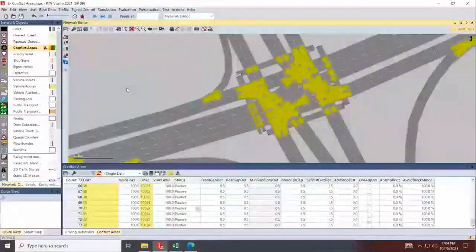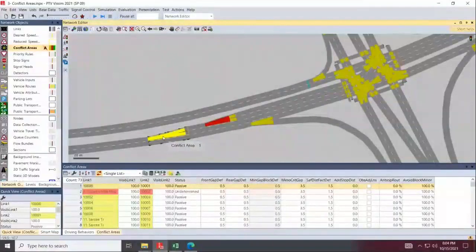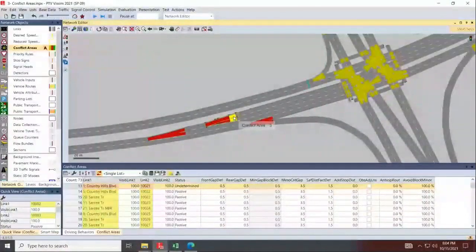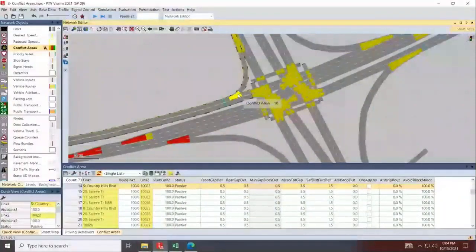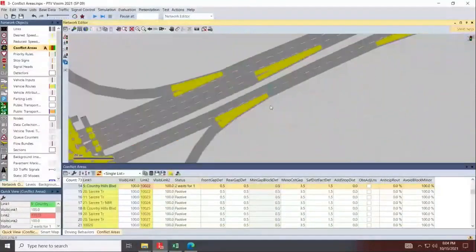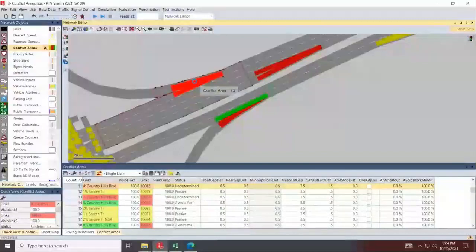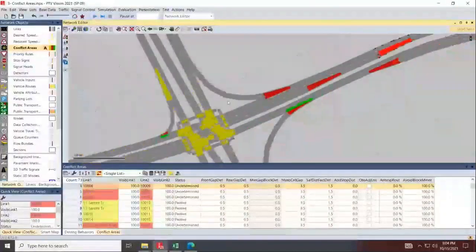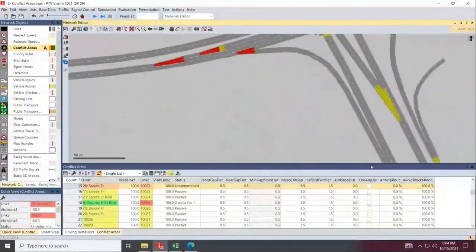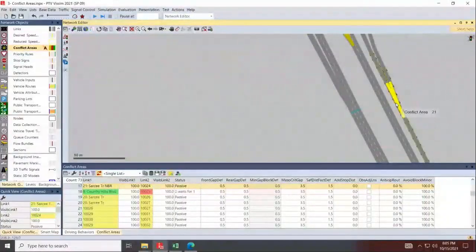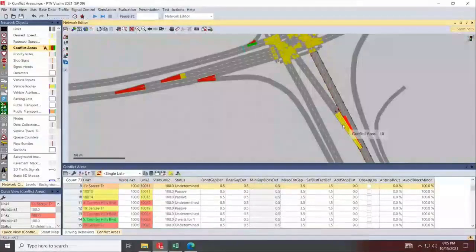I've made all conflict areas passive. I'll go back and fix the small diverging ones — setting them to undetermined. You can decide whether to assign undetermined or leave others passive. There's nothing wrong with either; watch the simulation and adjust accordingly. For full merges, you don't really need to worry about complex settings.